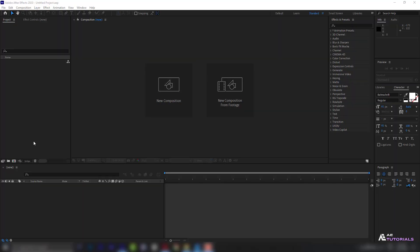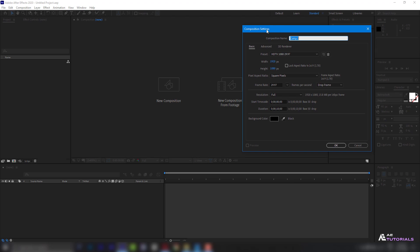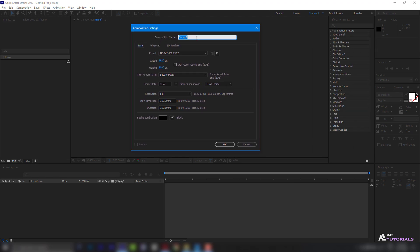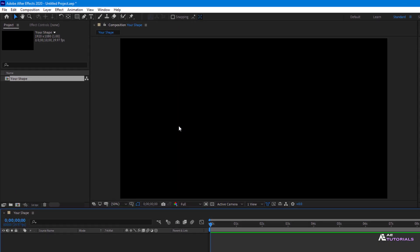First, create a new composition and name it as you wish. Set the resolution to 1080p and the duration to 10 seconds, then click OK.